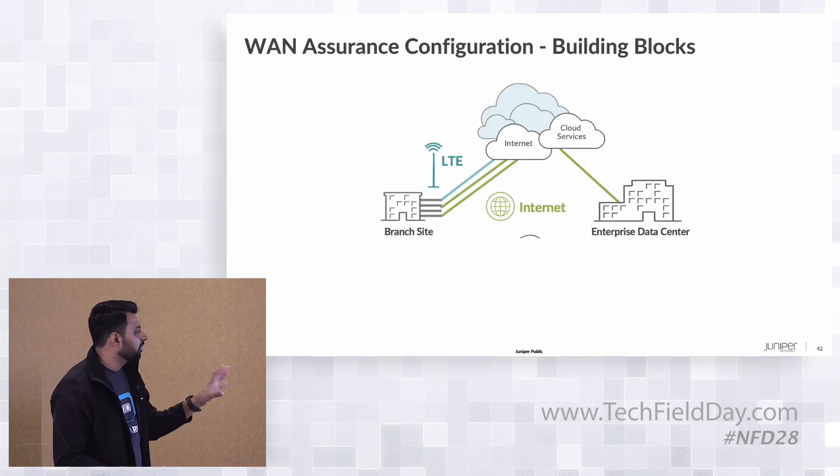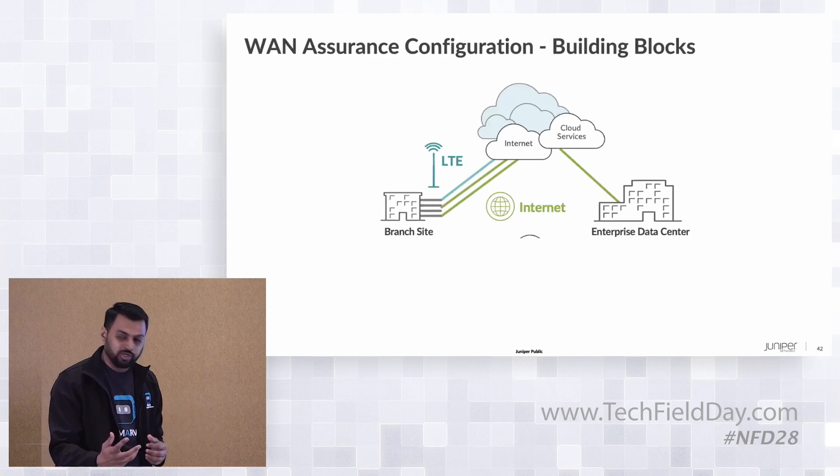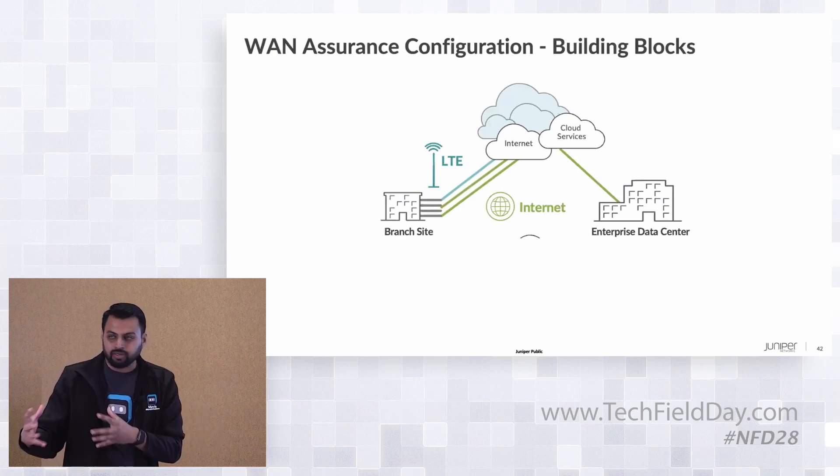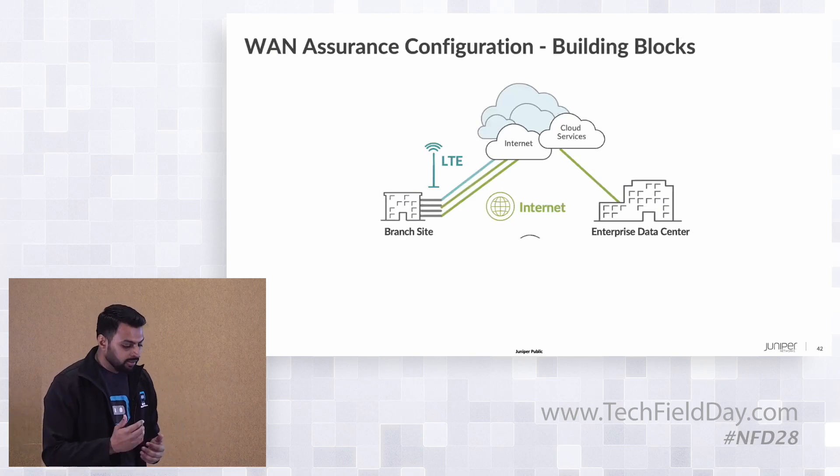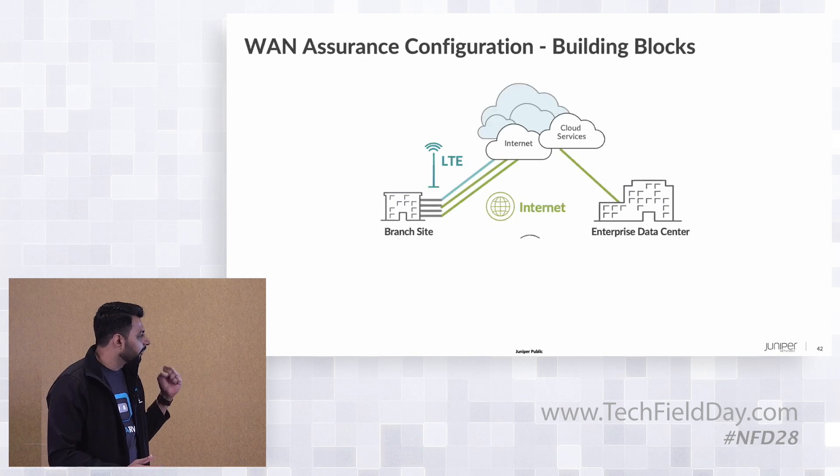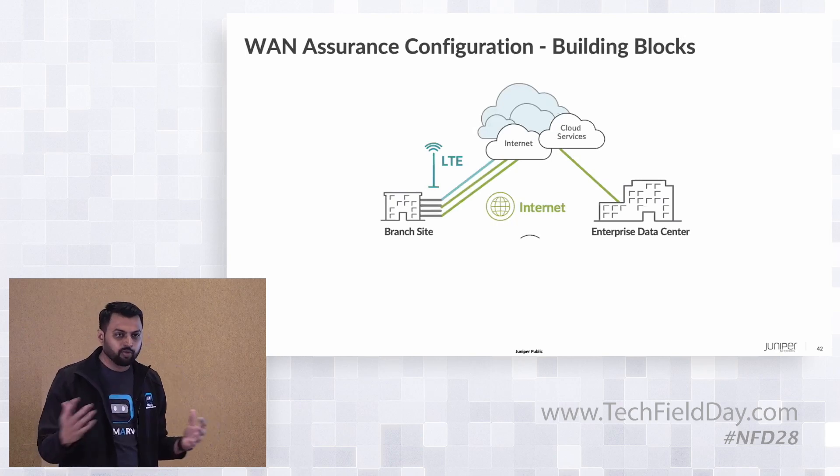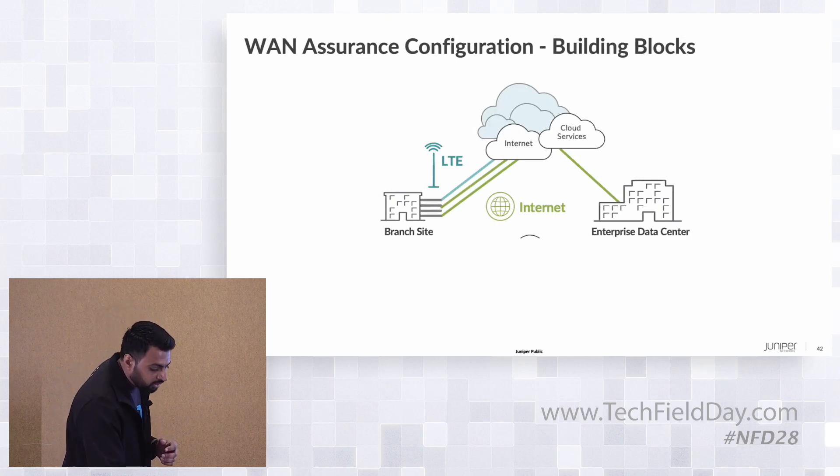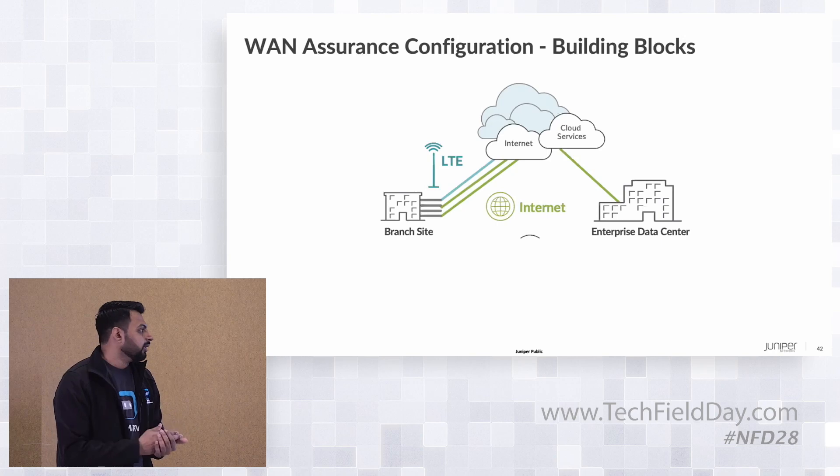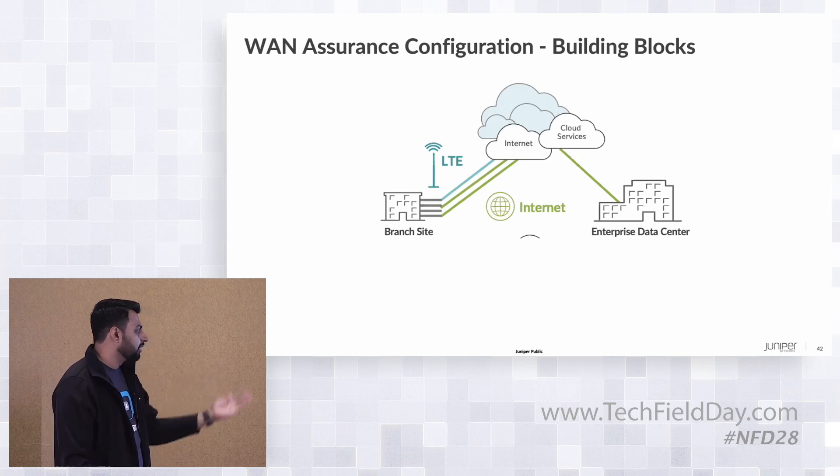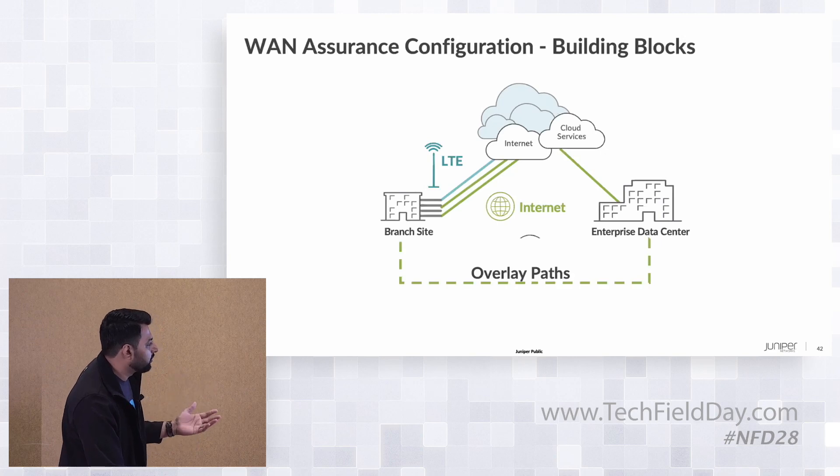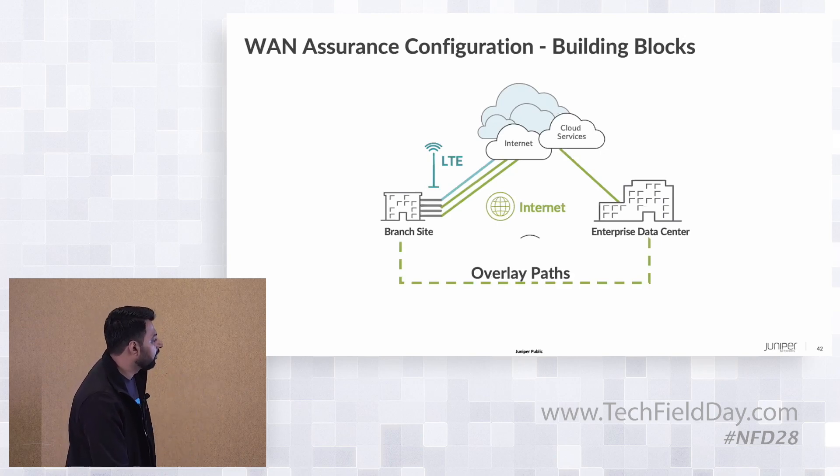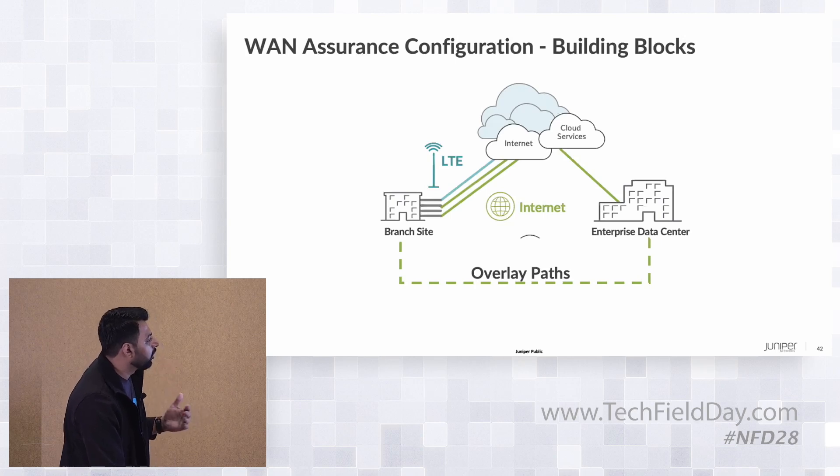A quick building block of what we've visualized: think about a branch and a data center, with numerous branches that will all connect to a data center. How can we automate? The simple building block would be a branch site with a couple of WAN interfaces going back to the data center. They either talk to cloud apps with a local breakout or tunnel back using an overlay path to the data center.